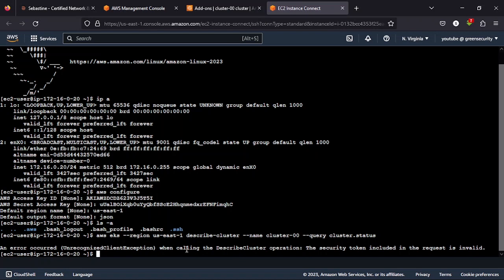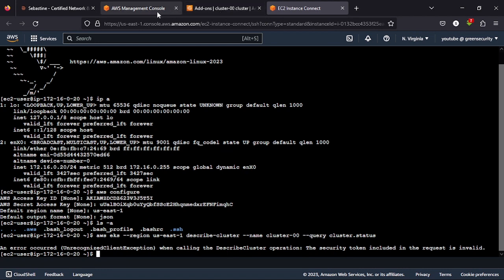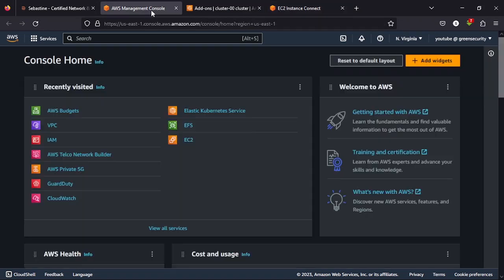It's saying that when calling this describe cluster operation, the security token included in the request is invalid. So if you also experience this, this is what you will do to then solve it.